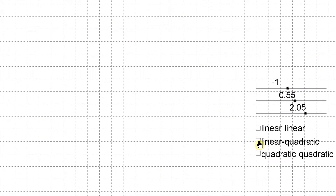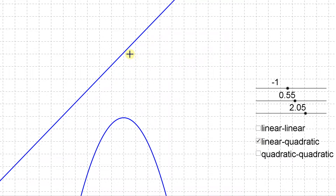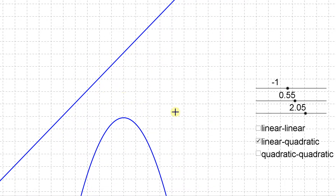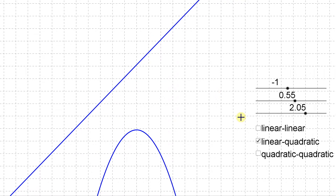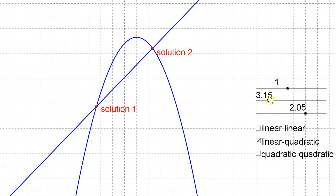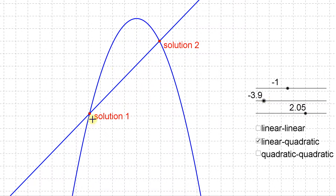Next we're going to look at a linear-quadratic system, which as the name suggests is a line and a parabola. In this particular system the line and the parabola don't cross — they're never going to intersect because the line continues at a constant slope while the parabola gets steeper downward — so this system has zero solutions. If the line were higher up, you'd have two solutions where they intersect at two places.